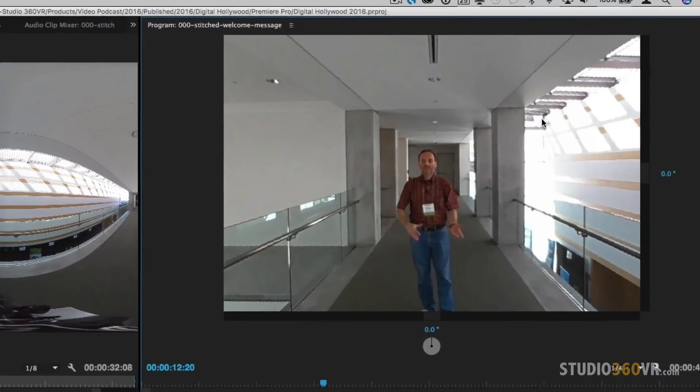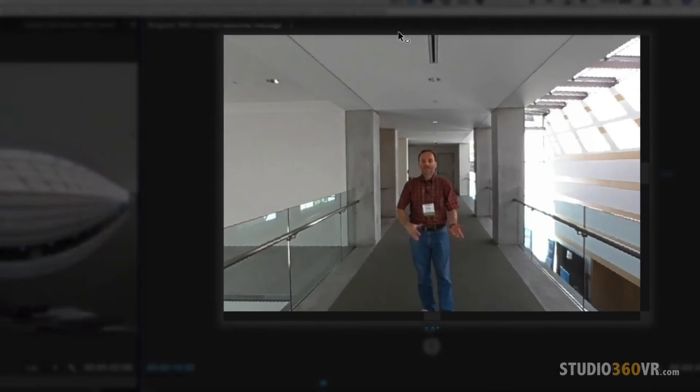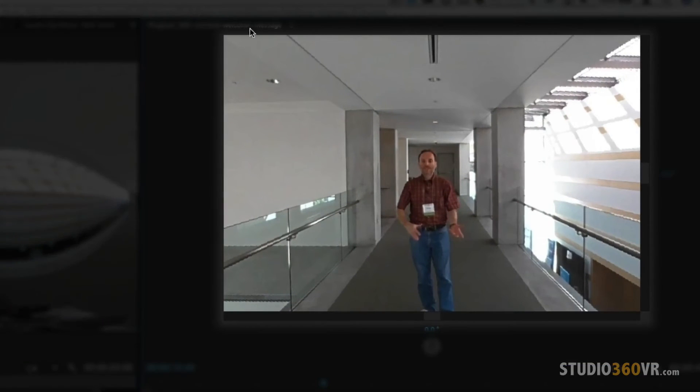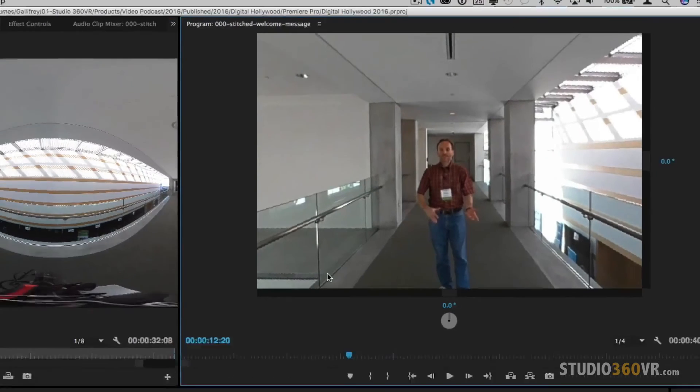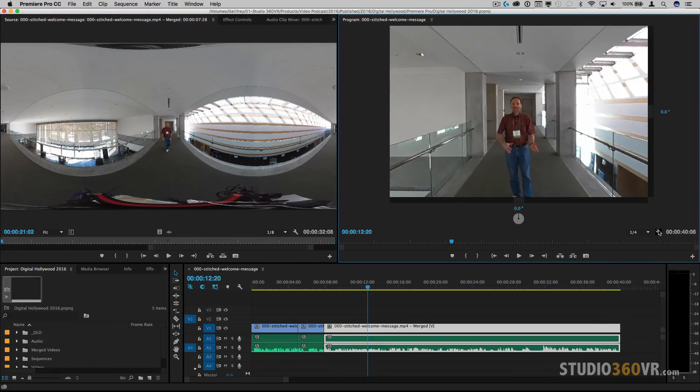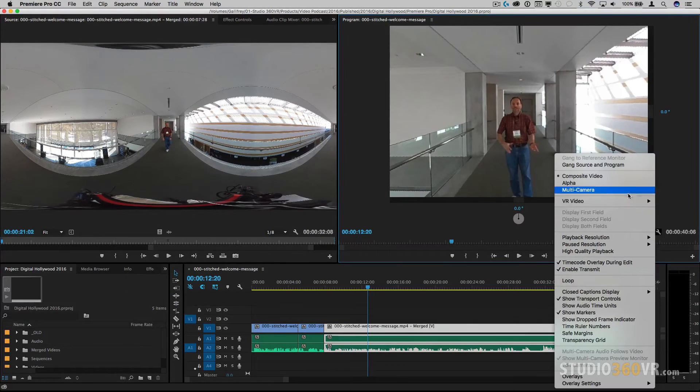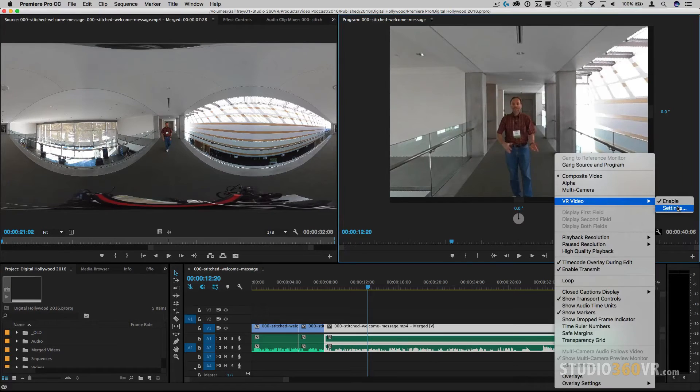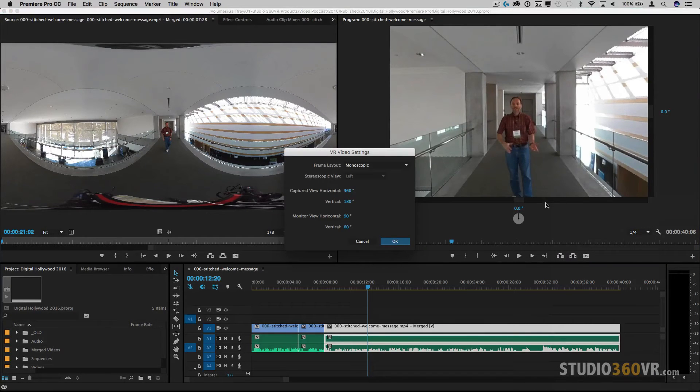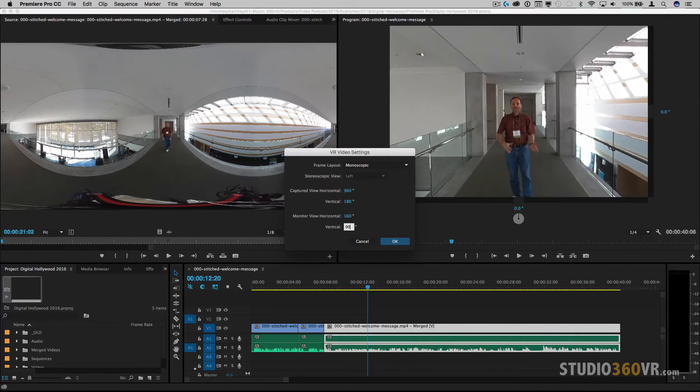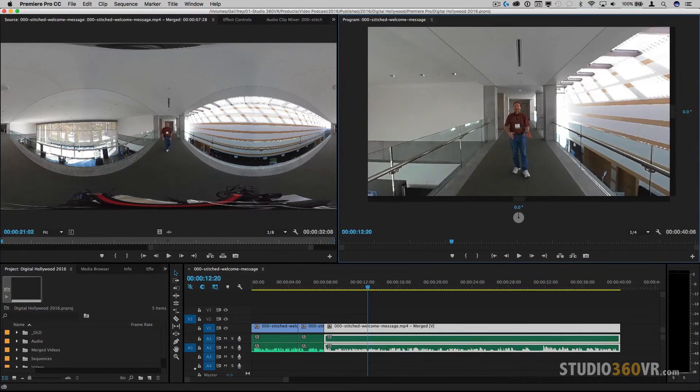So this simulates the frame that a user would see in a device. We'll go ahead and go back to settings and we'll change it again to youtube settings. So this is what a youtube viewer would end up seeing a much larger frame.